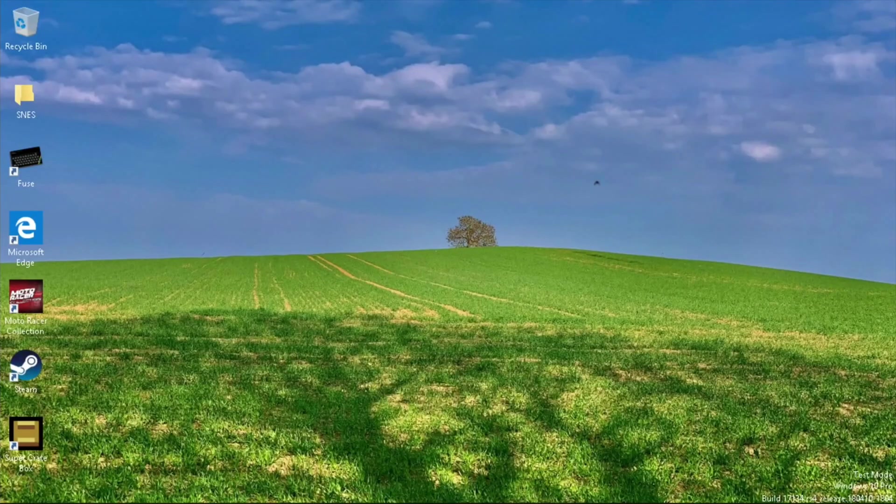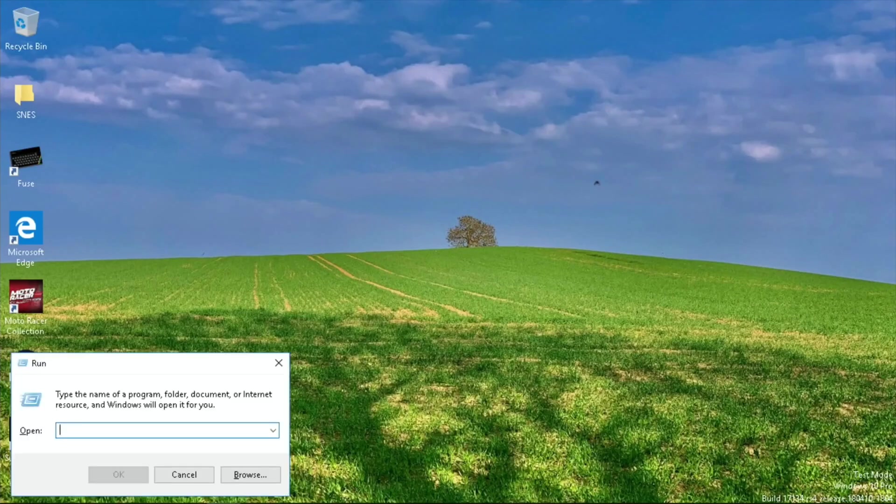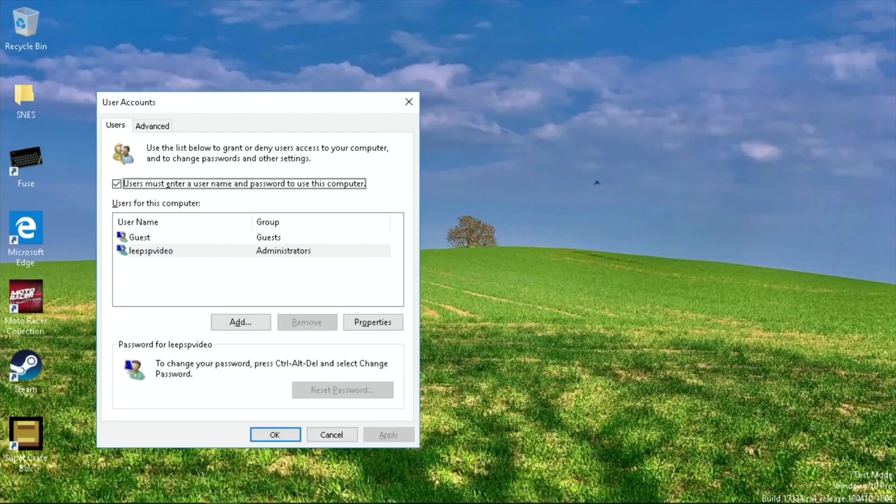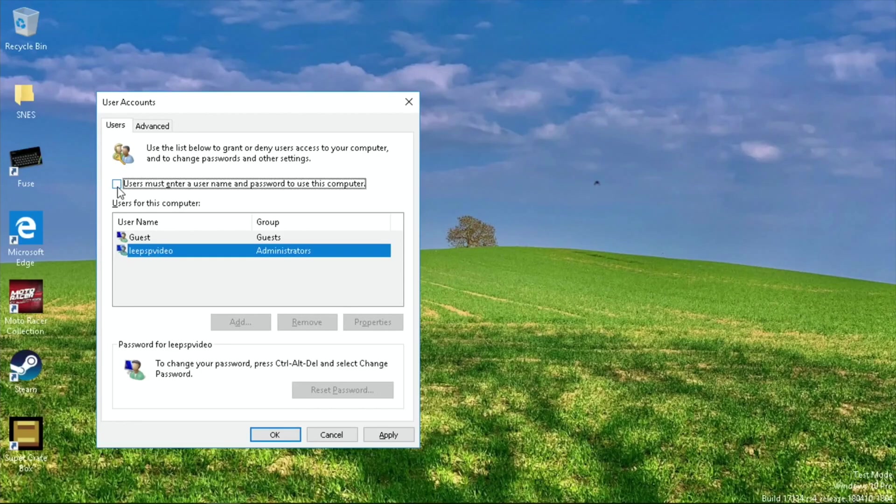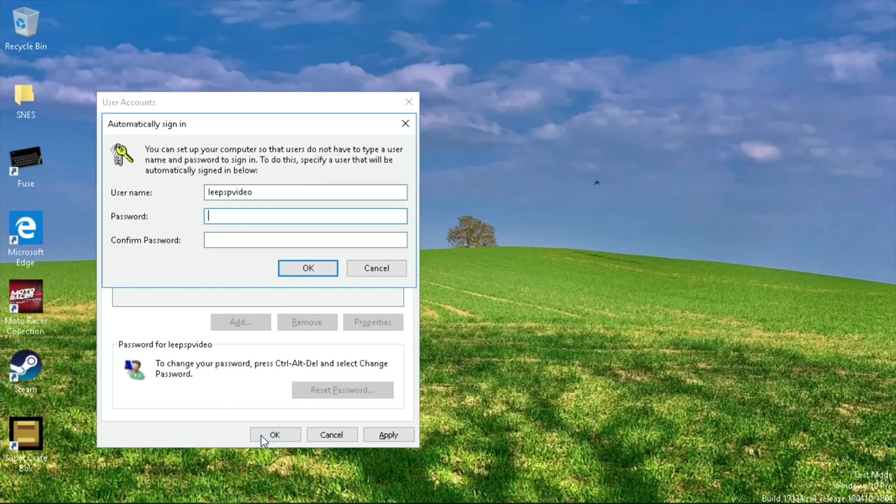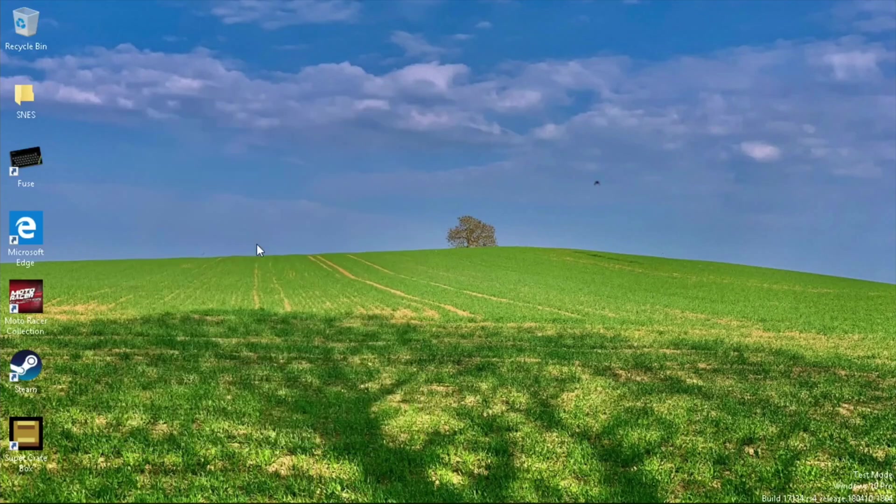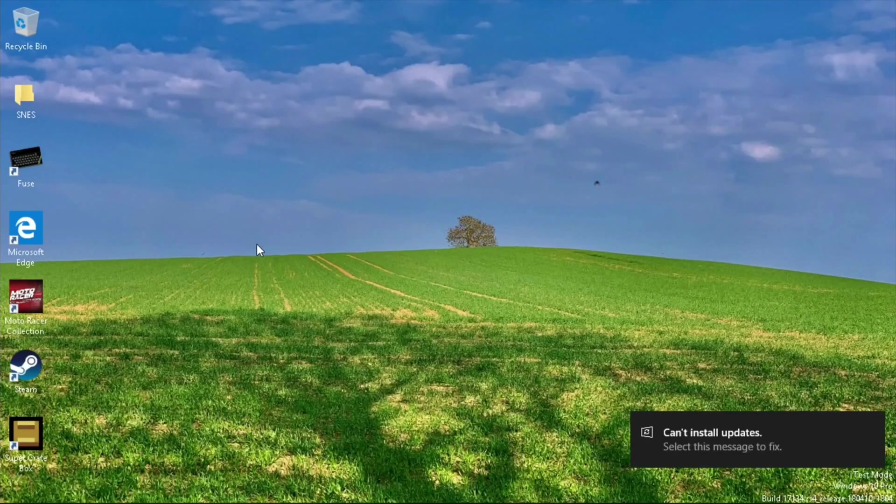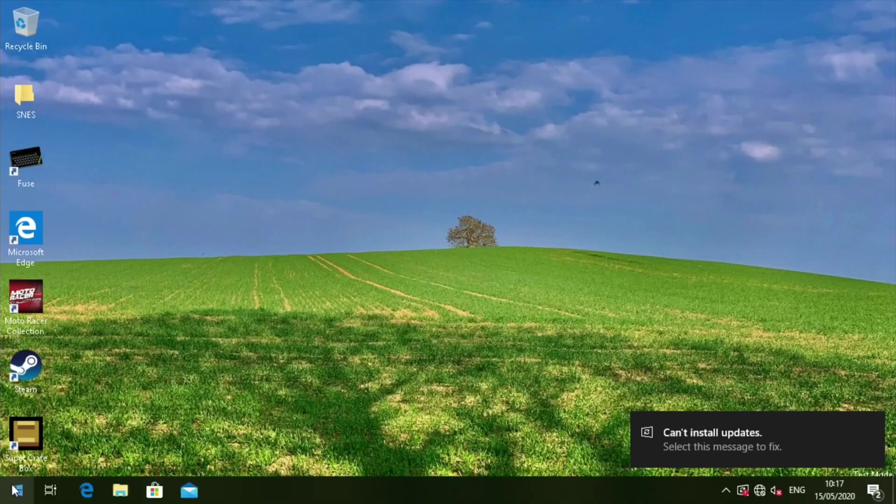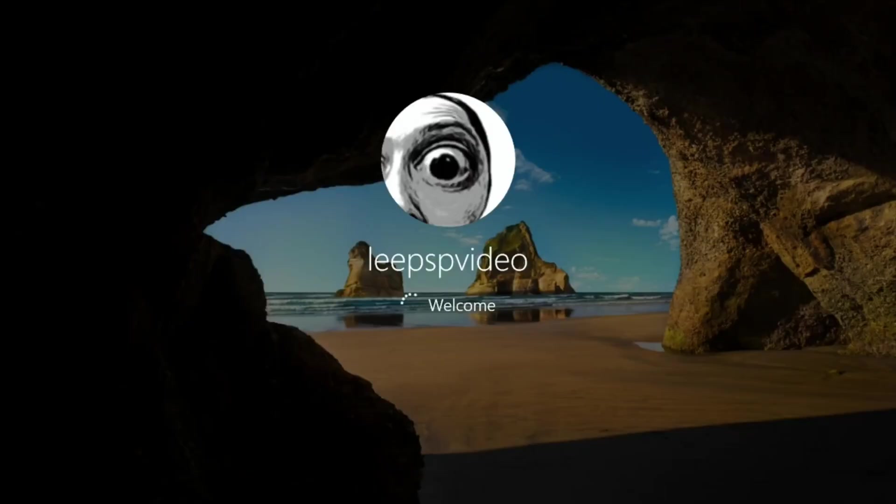Let's press the Windows and R key and type in netplwiz. I've got to uncheck 'users must enter a name' and then click OK. Now I've got to put my password in. Okay, so hopefully that's worked. Let's restart that.